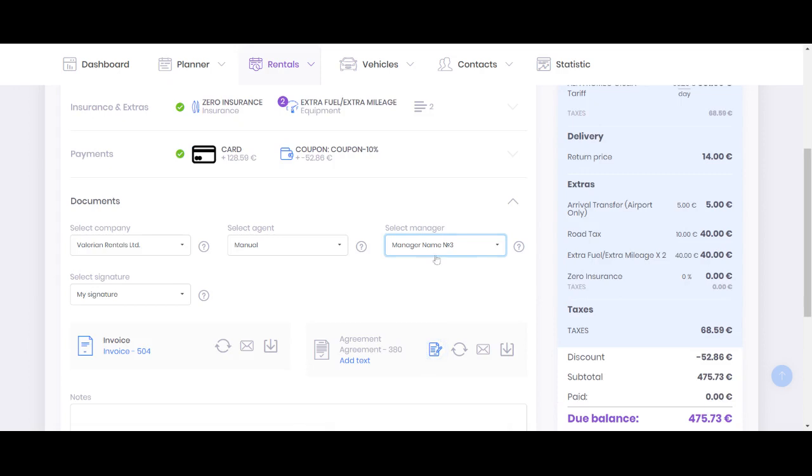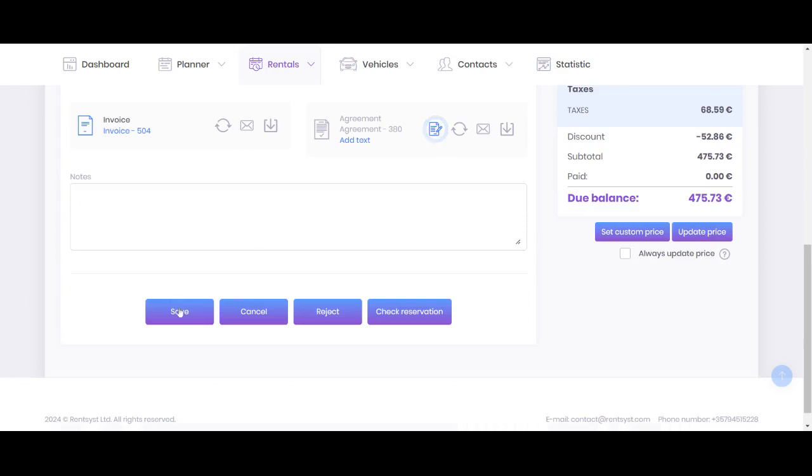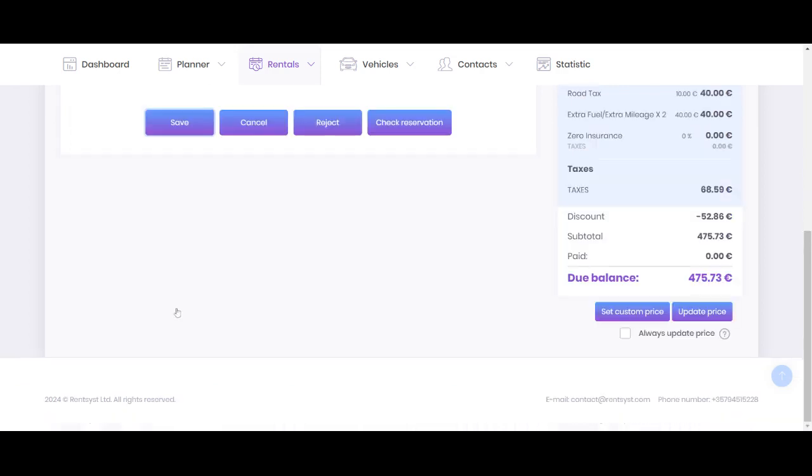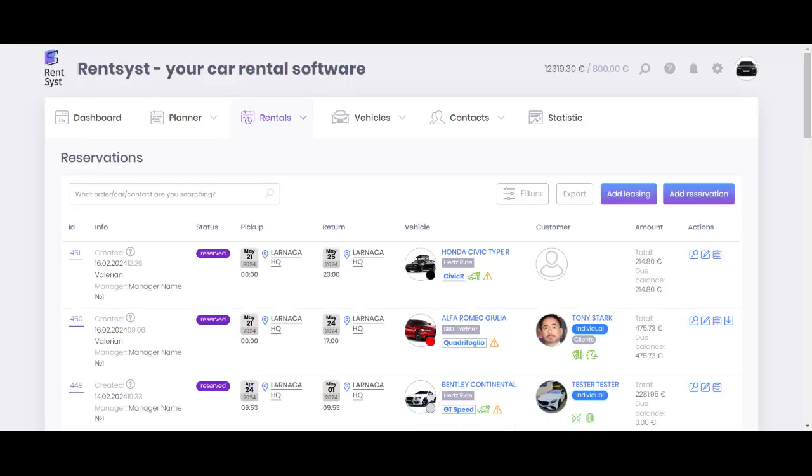Right now it's manager number three. For instance, you want to change it to manager number one. Click save and now see how fast this feature works.